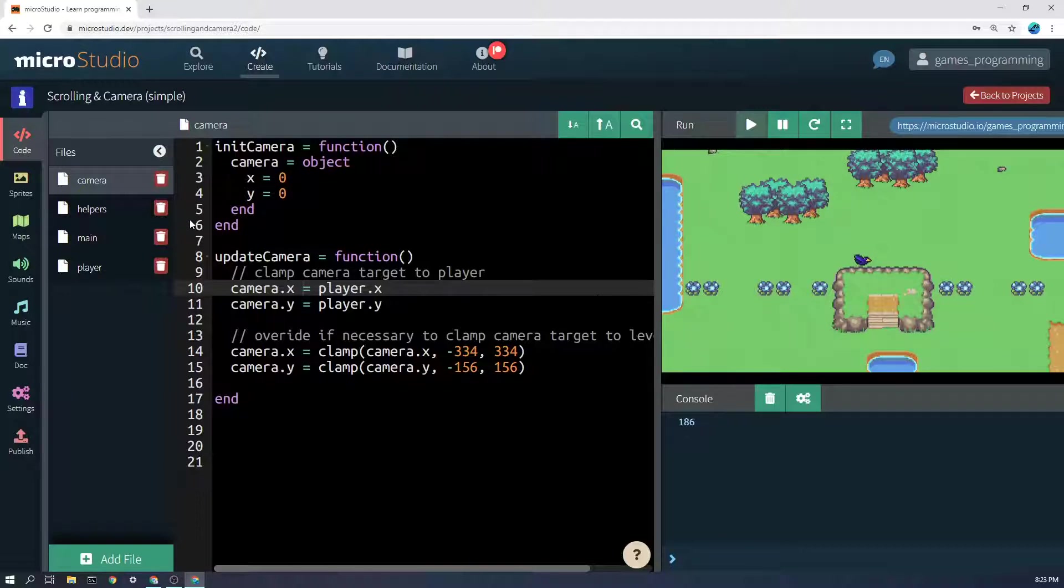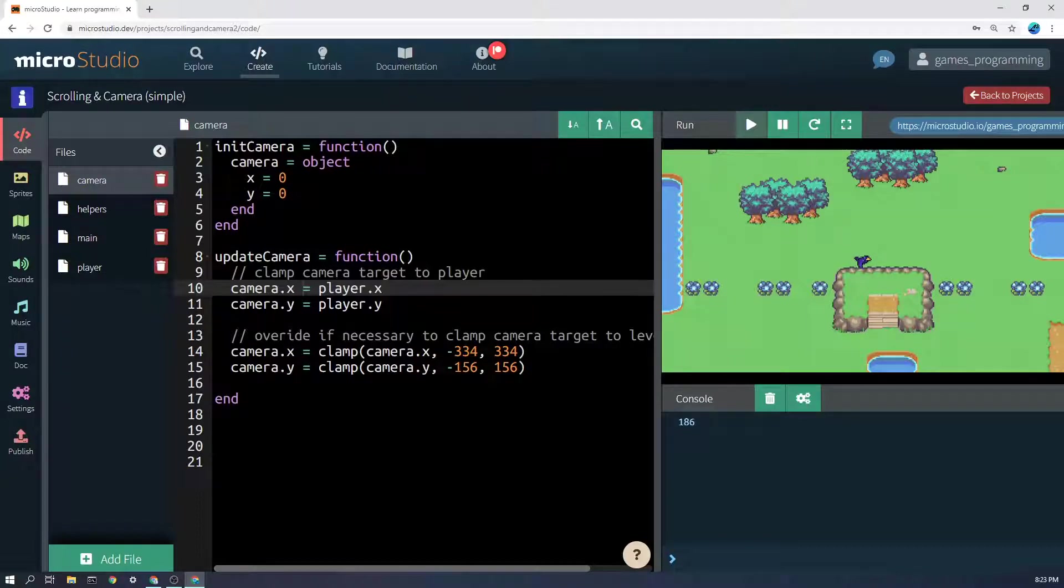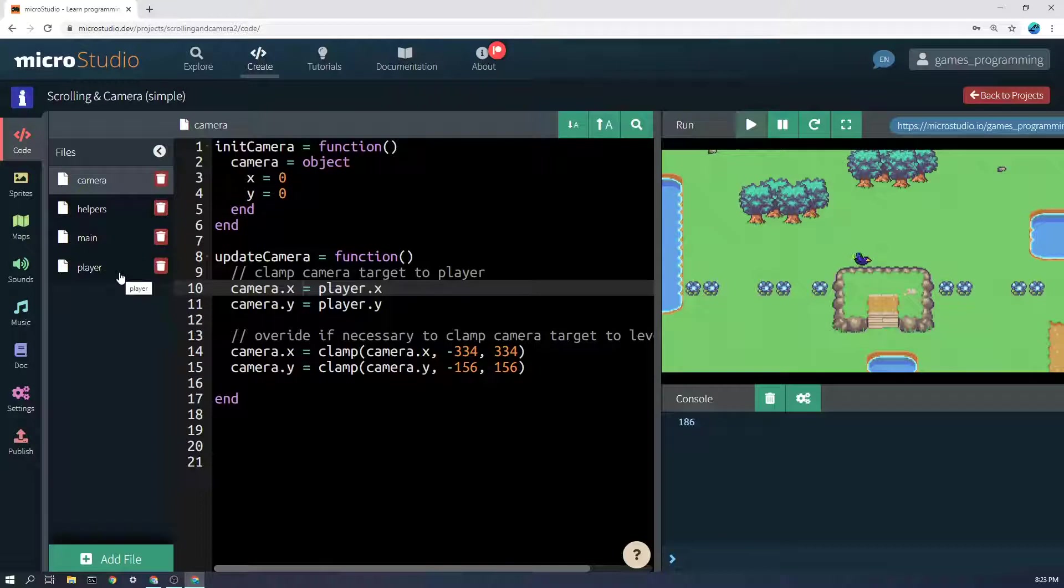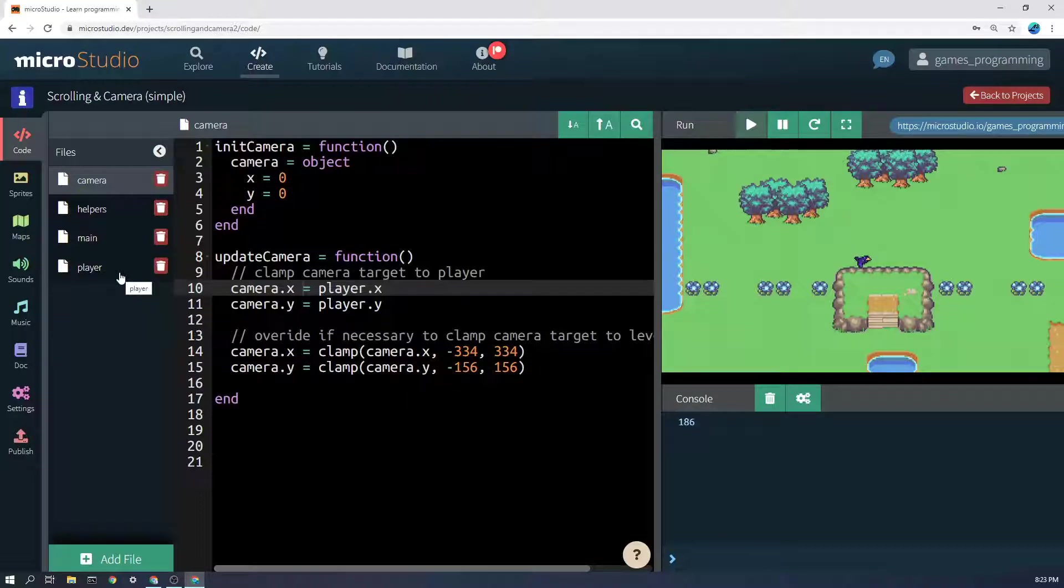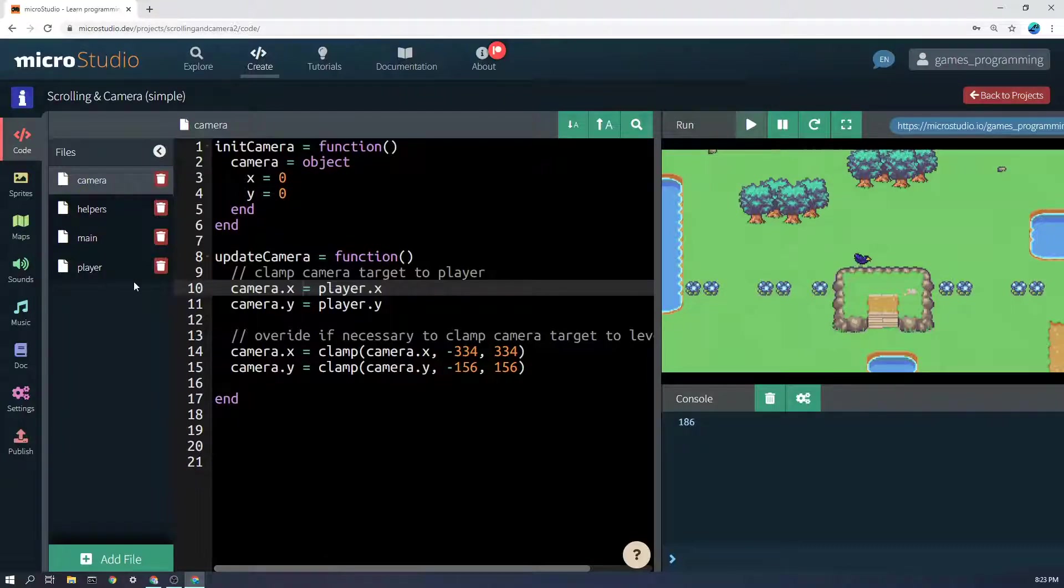Now when you're doing a camera, almost everything can be put in a camera file, but the one thing you have to keep in mind is everything else that you draw in the world has to have the camera position subtracted from it. So let's go and see what that means.